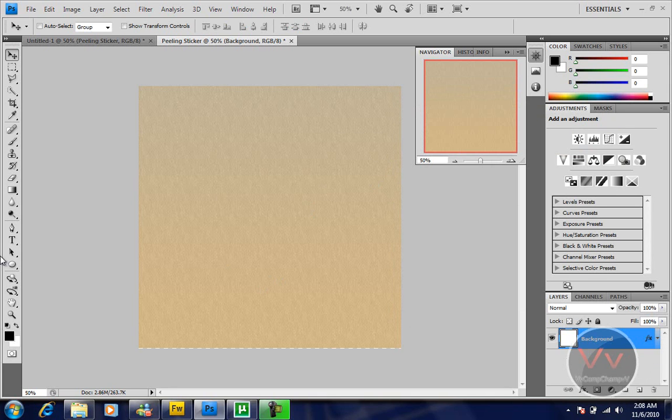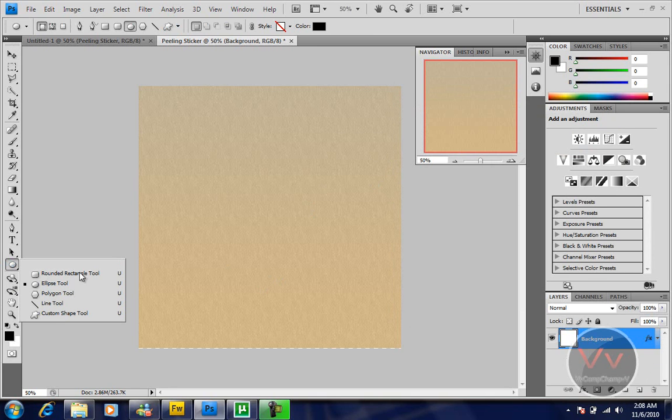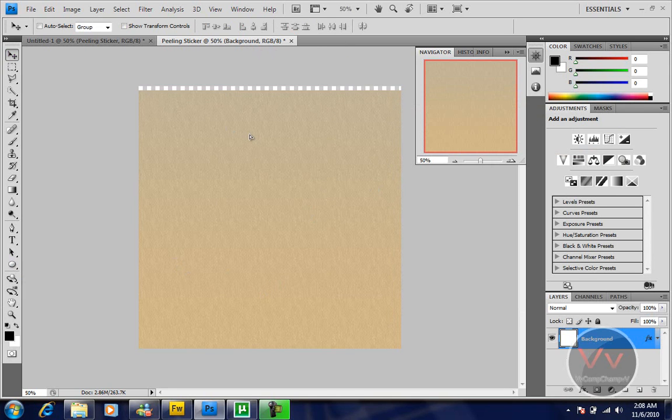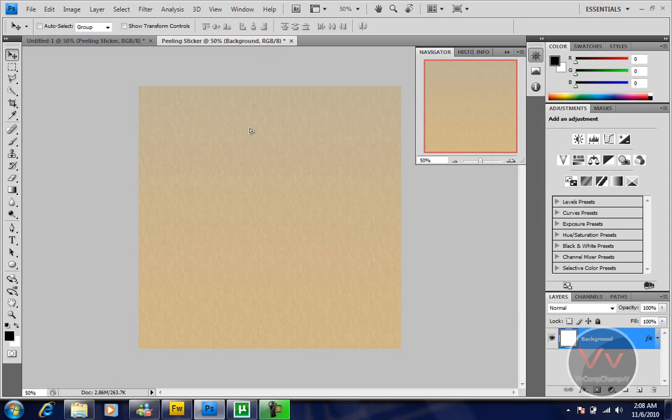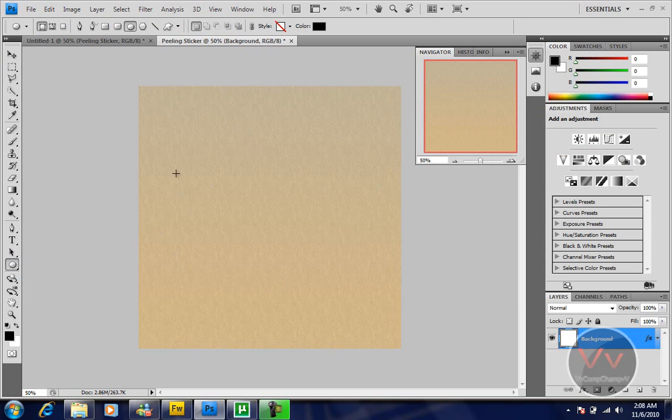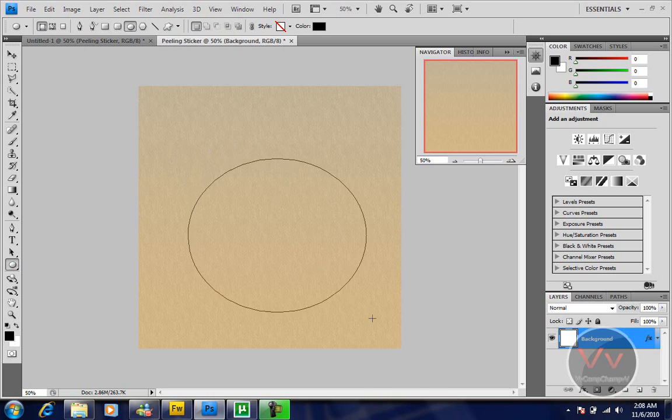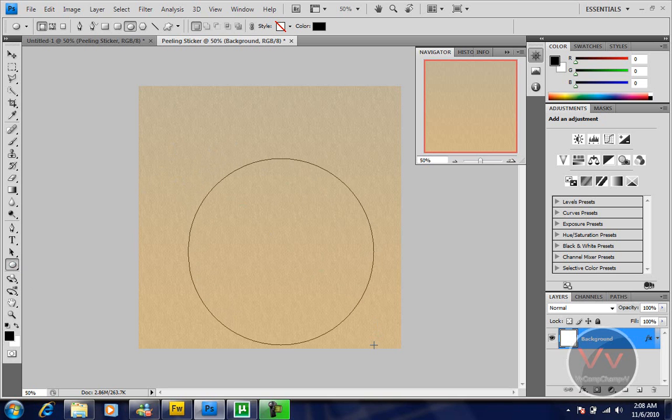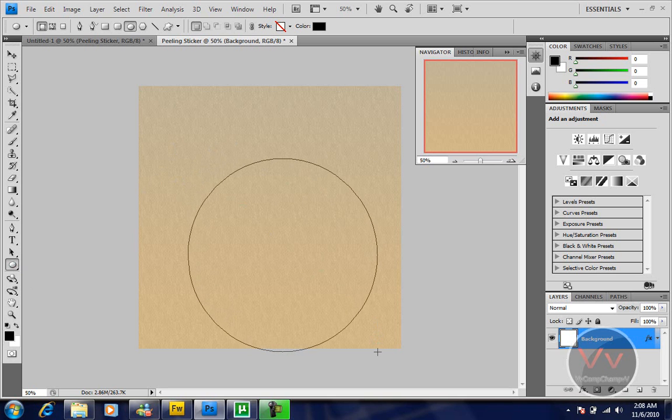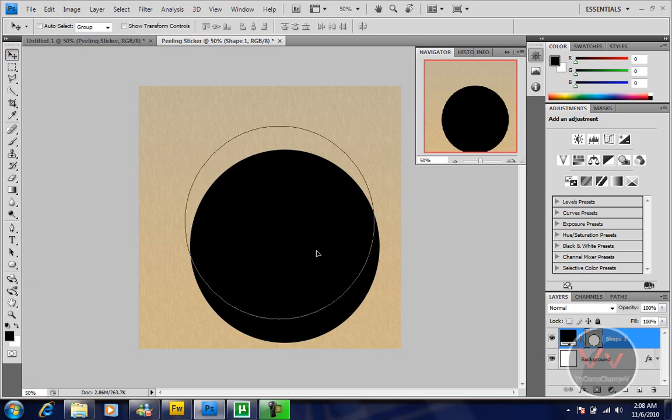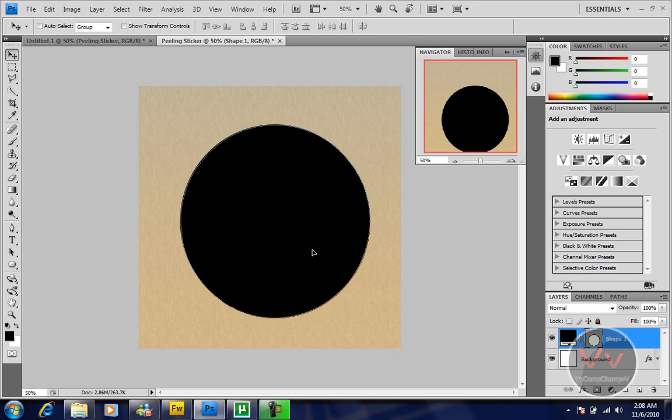Now take the ellipse tool or press Shift U three times, and you'll get the ellipse tool. Make one round shape.